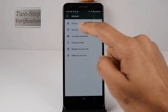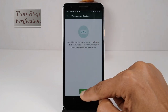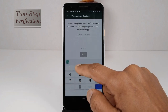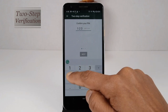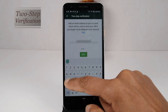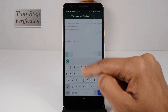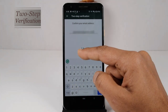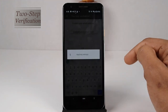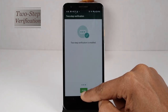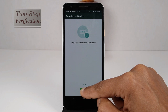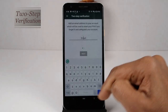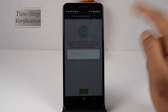Tap on Account and click on Two-Step Verification. Here you can see 'Enable Two-Step Verification.' Enter a six-digit PIN that you wish to use, then enter the same number again to confirm. Enter your email ID and reconfirm — don't skip this step. This is the option to reset the PIN in case you forget it. That's all for your two-step verification. If you want, you can change your PIN number or email ID, or you can enable or disable this feature at any time.